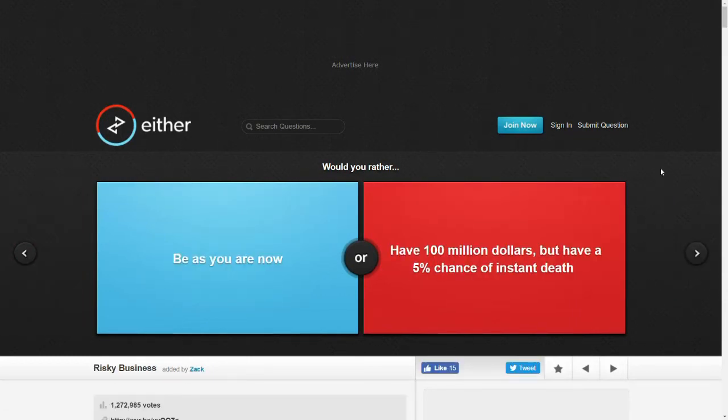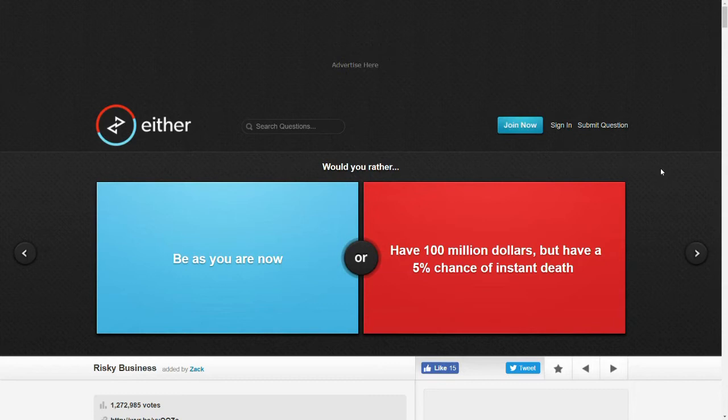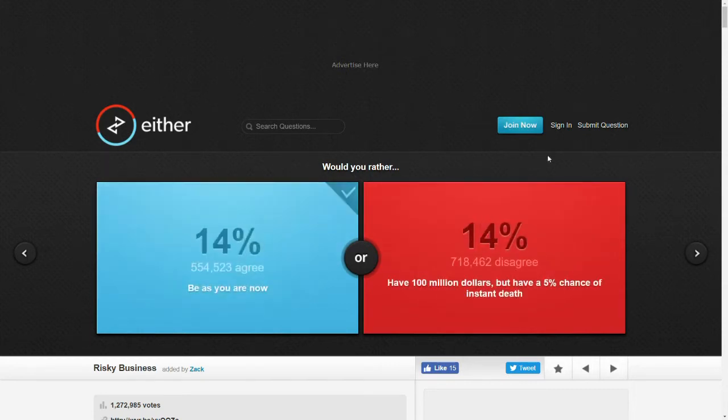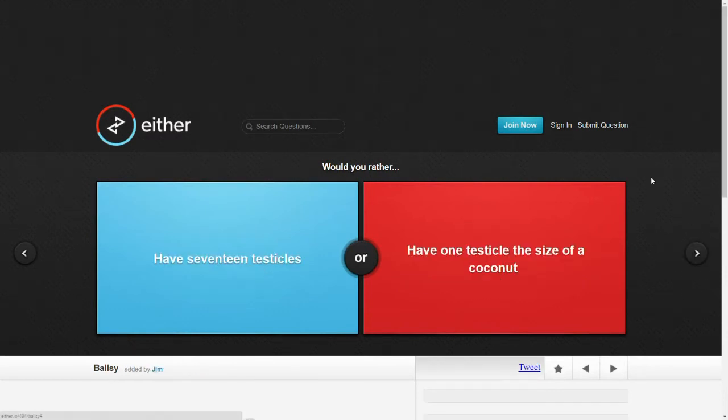Would you rather be as you are now or have 100 million dollars but have a 5% chance of instant death? I mean honestly, I feel like we all have more than a 5% chance of instant death on any given day. I don't know. I don't see how that's any different. I'll just be as I am now. Why not? I'm happy.